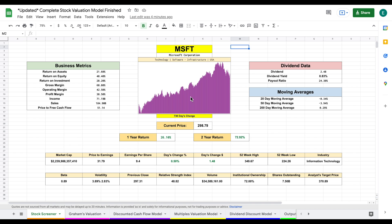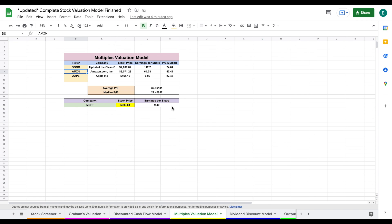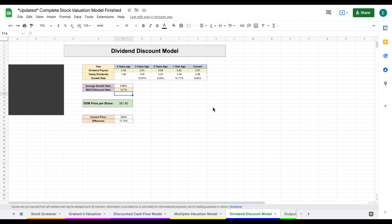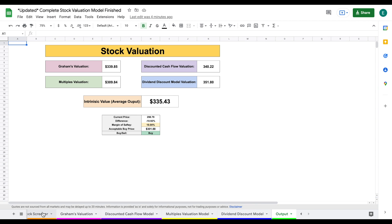This is an interactive spreadsheet and much of the process is completely automated. We can see down here at the bottom we have our stock screener, which is what we're currently looking at. We have Graham's valuation model, a discounted cash flow model, a multiples valuation model, and a dividend discount model. All of these roll into our output tab.